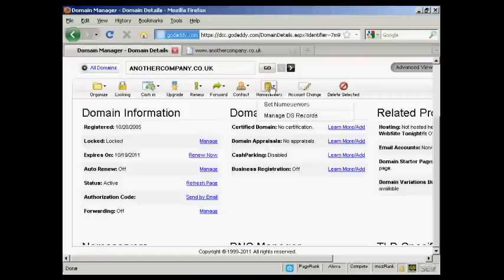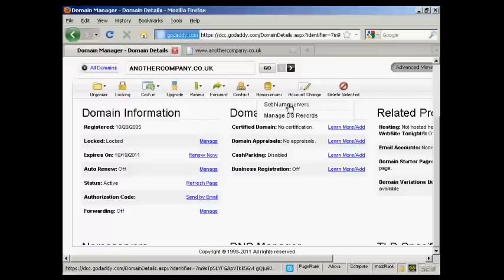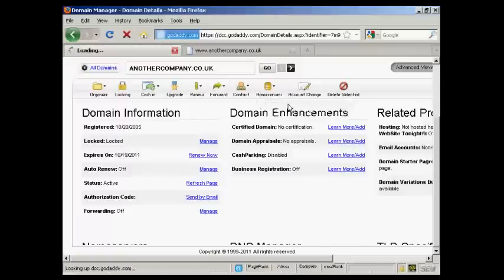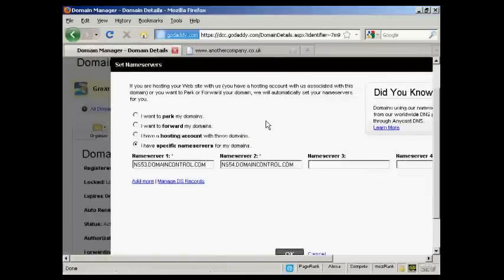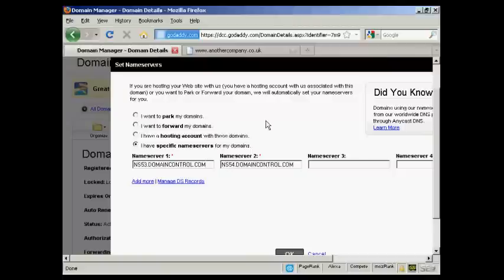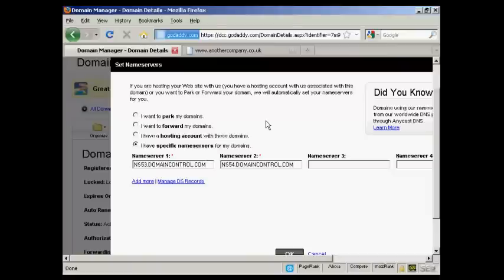Then click on the button here that says name servers and select set name servers. When you set up your hosting account, be that with HostGator or any other hosting company, they will send you an email. In that email they will tell you what the names of the name servers are. The best thing to do is to simply copy and paste that information from the email into this window here to set the name servers, and that way you'll know you'll get it exactly right.